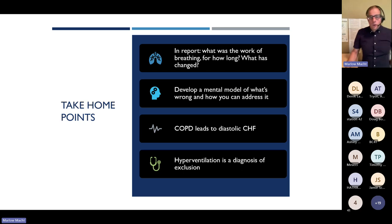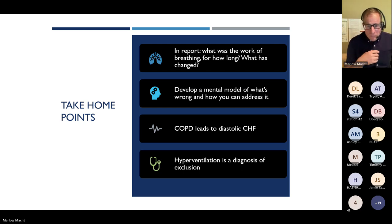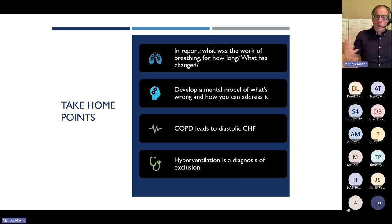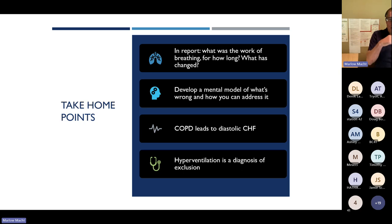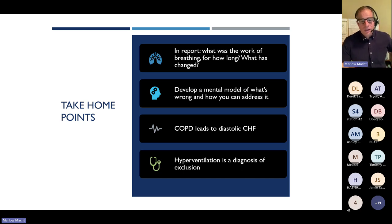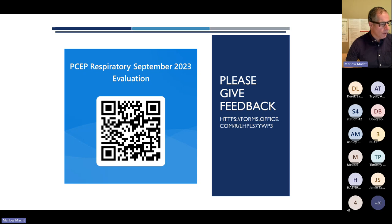Take-home points: the key things in report are what was the work of breathing, for how long, and what changed over your time with the patient. Develop a mental model — if this looks like asthma, try bronchodilators and see how they respond; if it looks like CHF, try nitrates and CPAP. Remember that any patient who has had COPD for a prolonged time will also have some component of diastolic CHF. Finally, hyperventilation is a diagnosis of exclusion. Please complete the feedback link or QR code and the quiz that was shared with you.